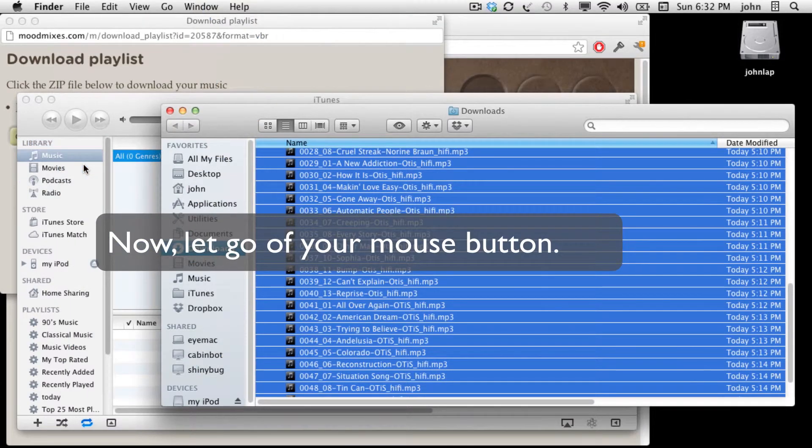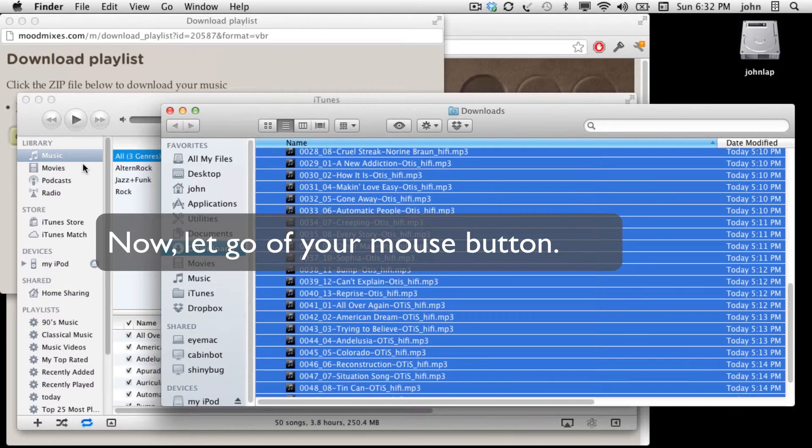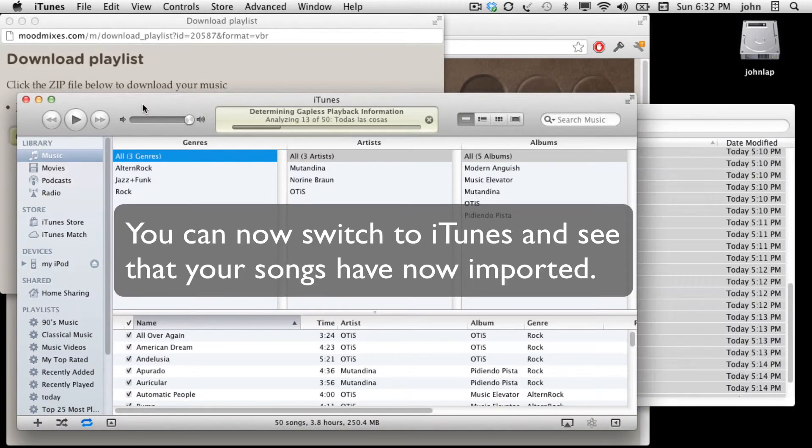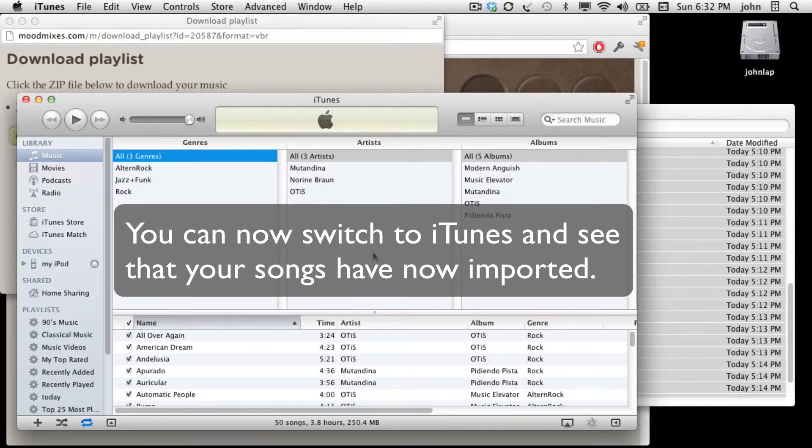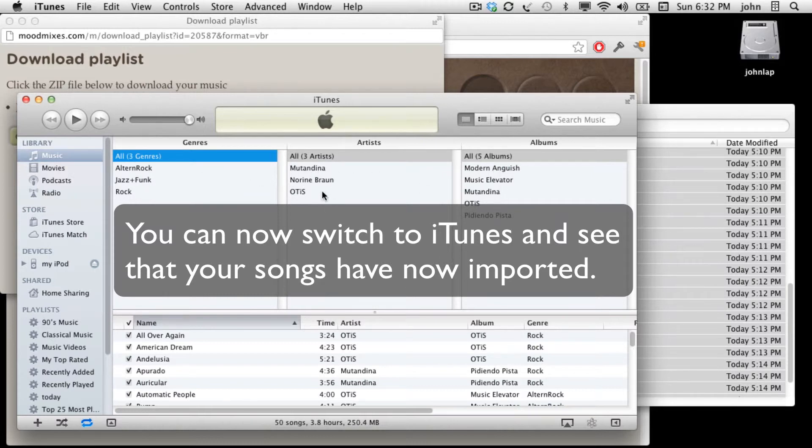When you let go, you can now switch to iTunes and see that iTunes has downloaded all the music into itself and they're all ready to play here. Here are the various albums and here are the various genres and artists.